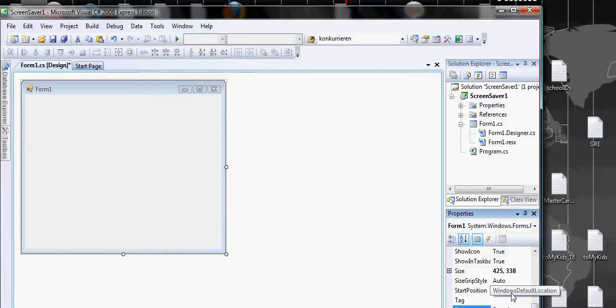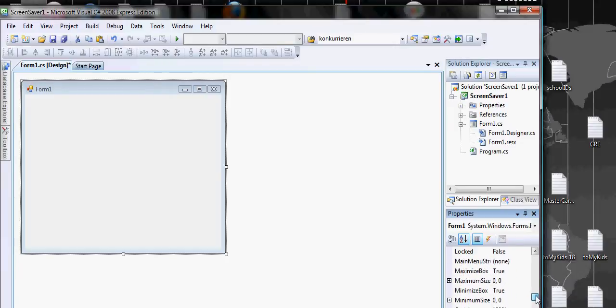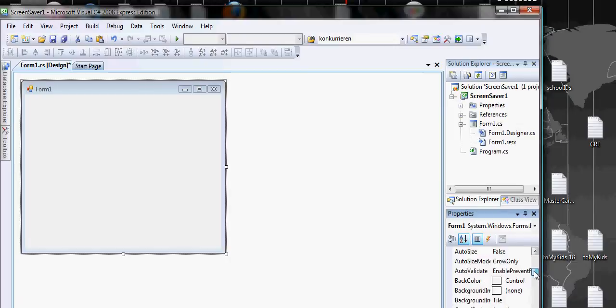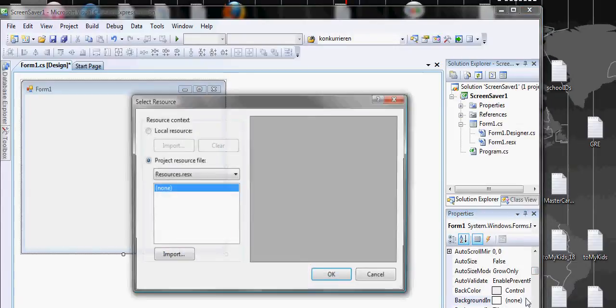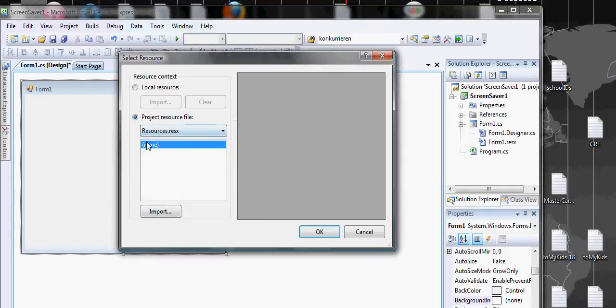Once you see this you can click import. We're gonna import five pictures. You can import many pictures, you don't have to import one by one.